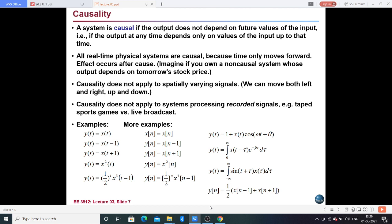In this video I am going to talk about another type of system — the causal system and the non-causal system. A causal system is one whose output is dependent on the present and the past input signals. A non-causal system is one whose output is dependent on future input signals.